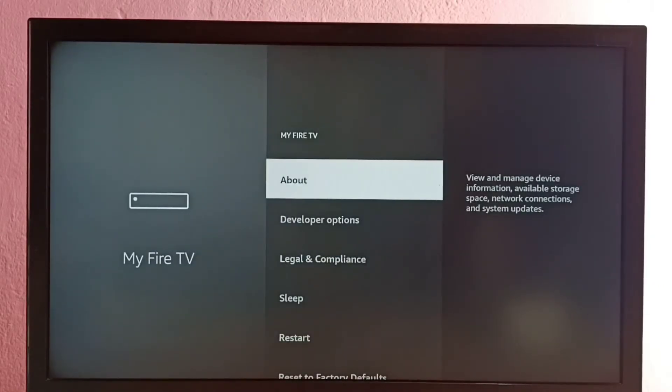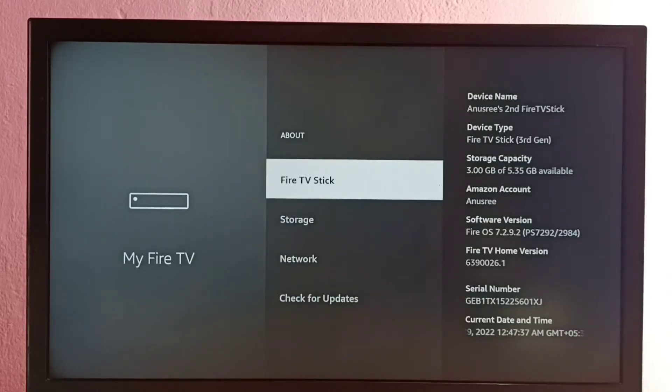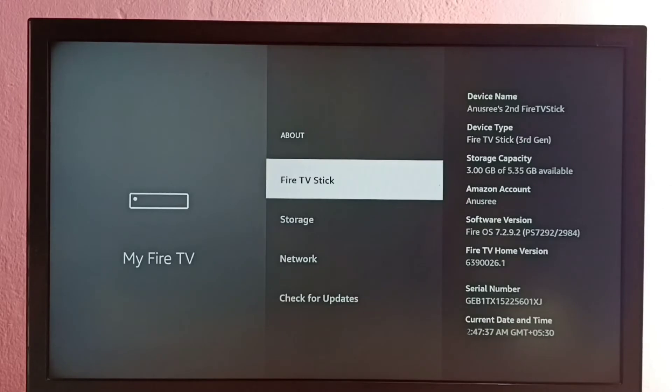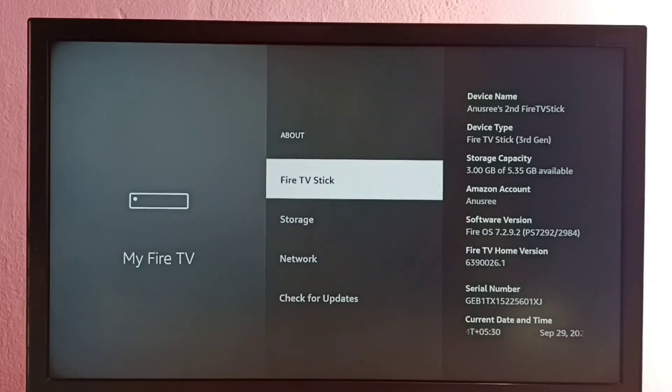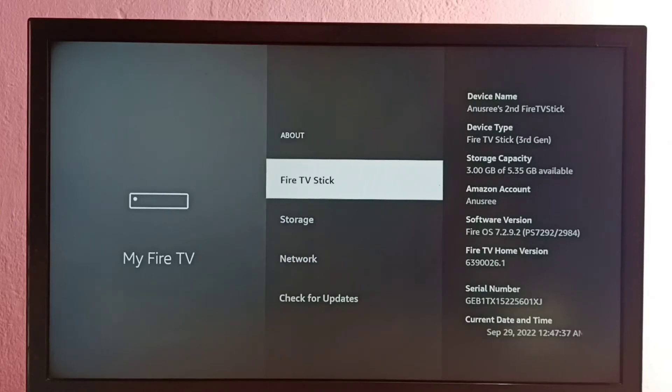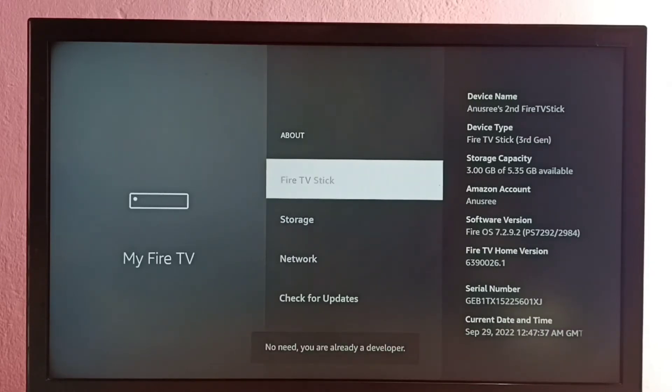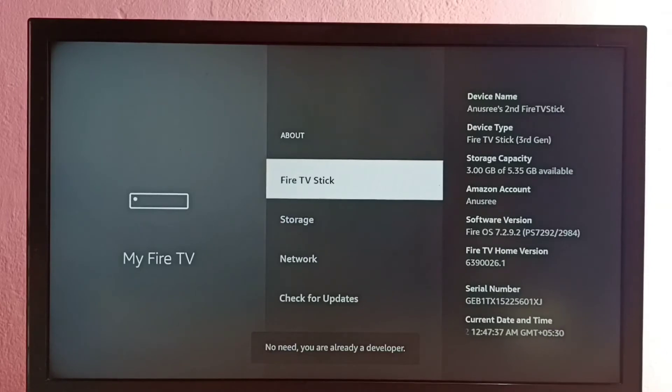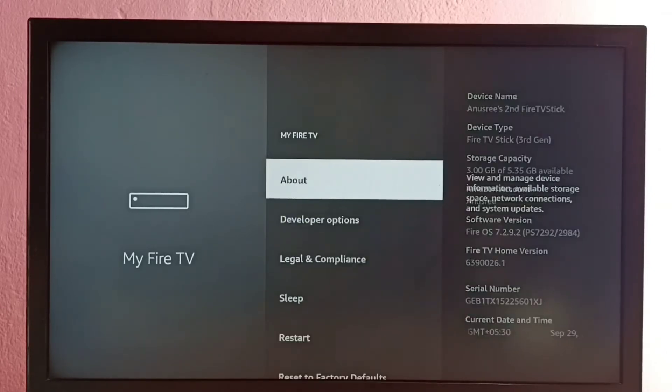Then select About. Then select Fire TV Stick. On this Fire TV Stick option we need to press OK or select button on the remote seven times. One, two, three, four, five, six, seven. Developer option has been enabled. Let me go back.